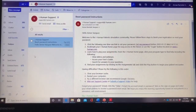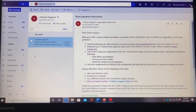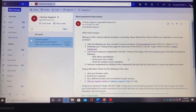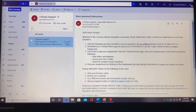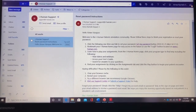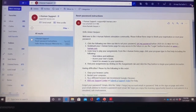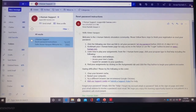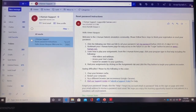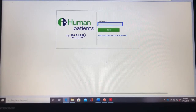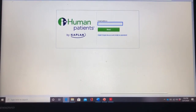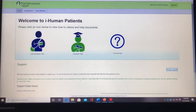So this is the email that you'll get from iHuman support. It's going to give you a link to set up your password, which is located right here, and then it's going to give you the link for the home page that you can add to your favorites. Once you set up your password, the home page will look like this. You'll put in your email address and then your password, and this is going to be your login home page.